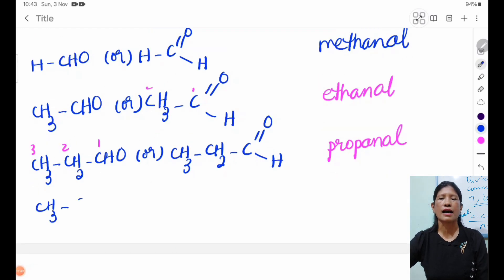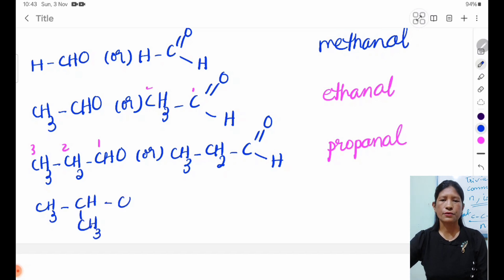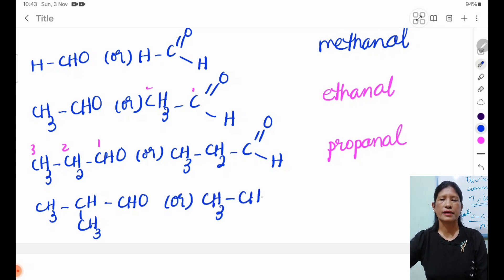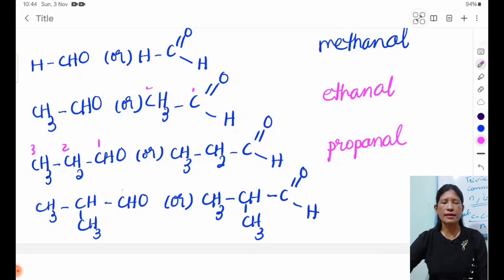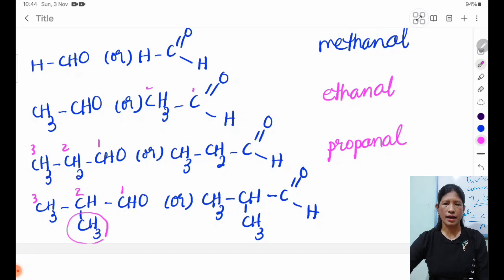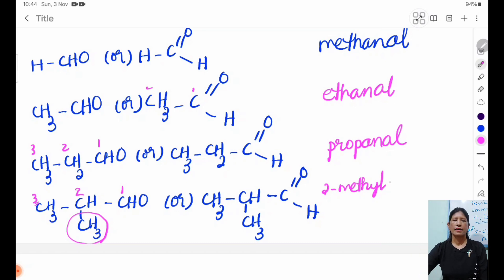CH3, C1, CH. We will have the first one with the 2nd of CH-U. 1, 2, 3. 2, C-A-3, 2, M-E-T-H-Y-L. 2, M-E-T-H-Y-L. 3, M-E-T-H-Y-L. 2, M-E-T-H-Y-L. 4, M-E-T-H-Y-L.